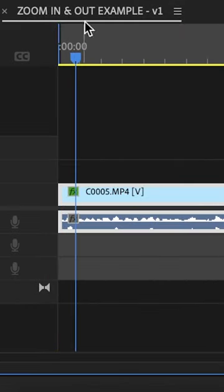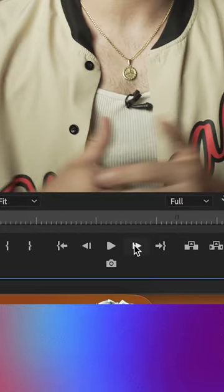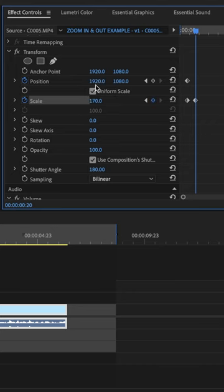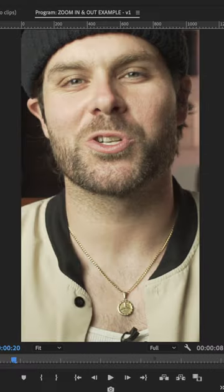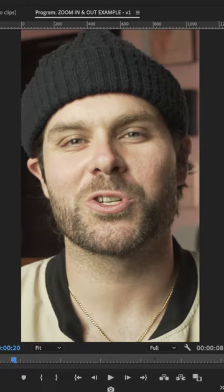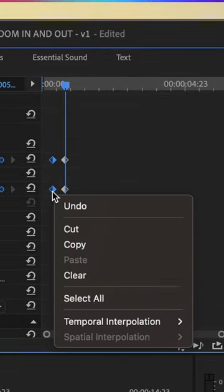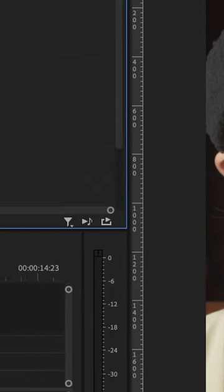Set your shutter angle to 180 so we can get some motion blur. Set a keyframe for position and scale, move about seven keyframes forward, zoom in, and re-center your face. Then select the two first keyframes, go to Temporal Interpolation and choose Ease Out.